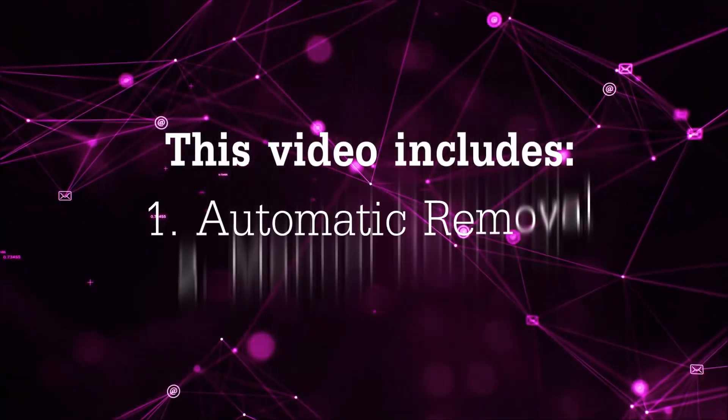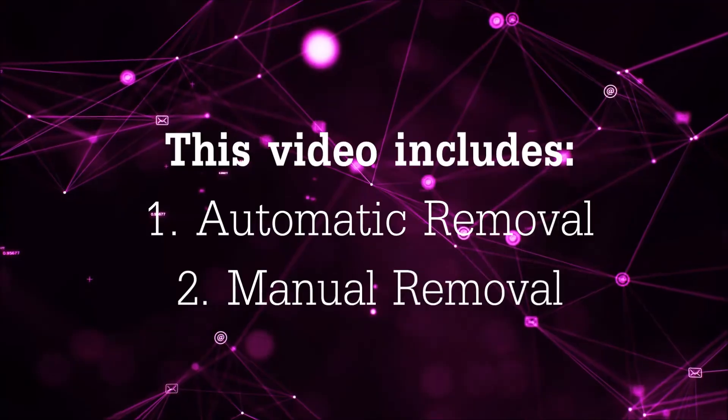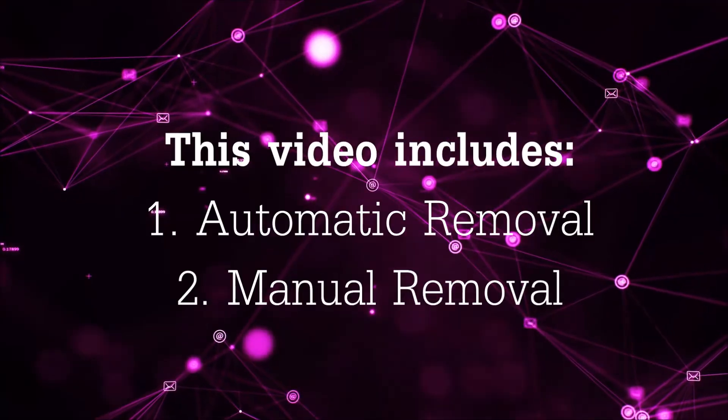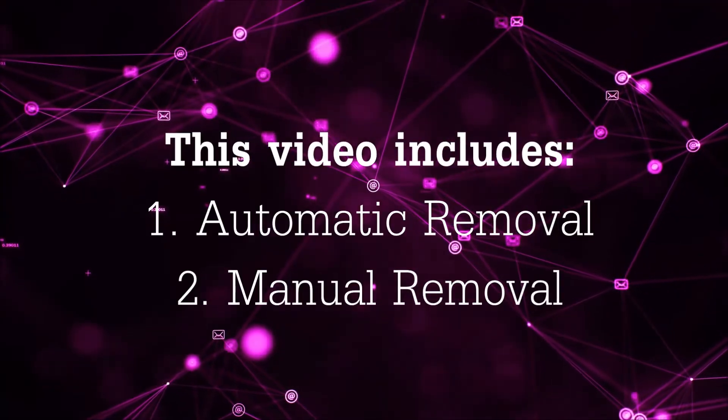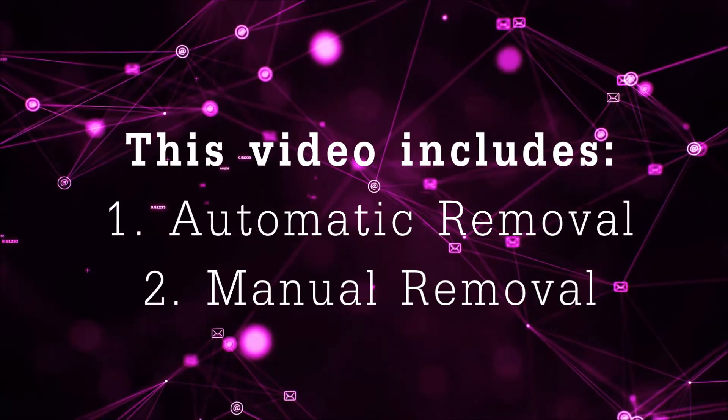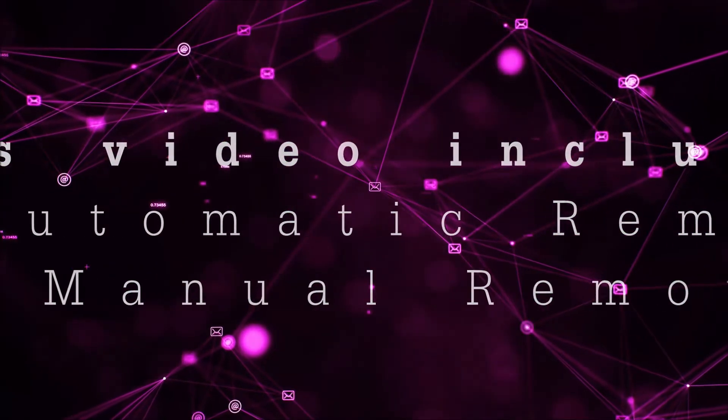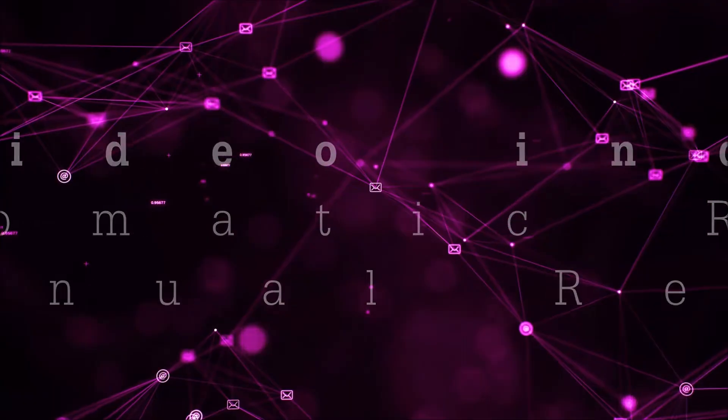Now this video is going to be composed of two parts: automatic removal for the first part and then I'm going to take you through how a manual removal would be done.